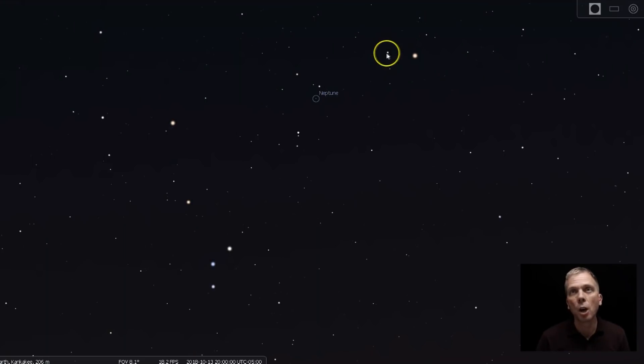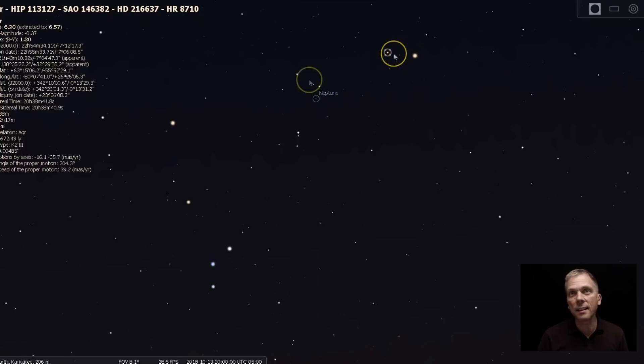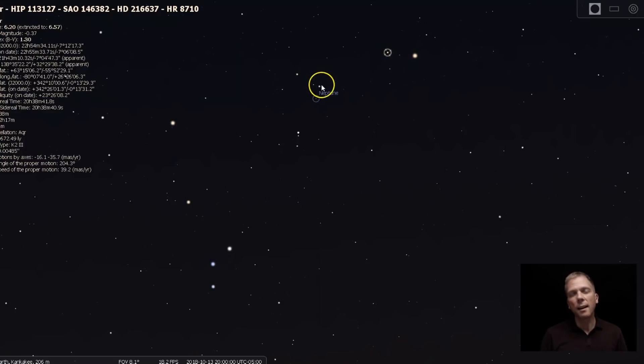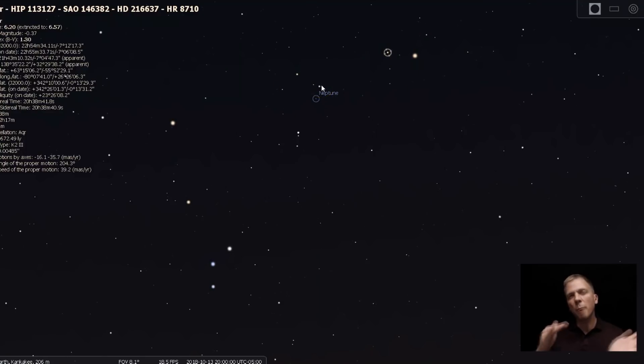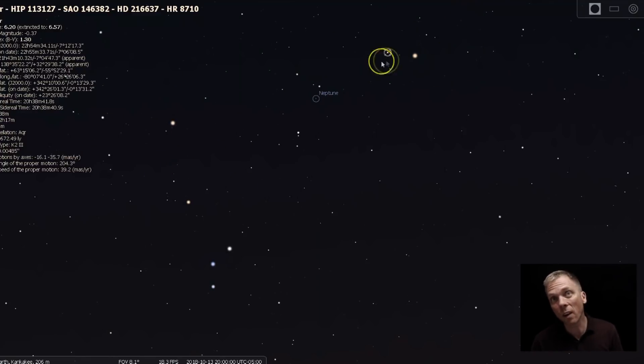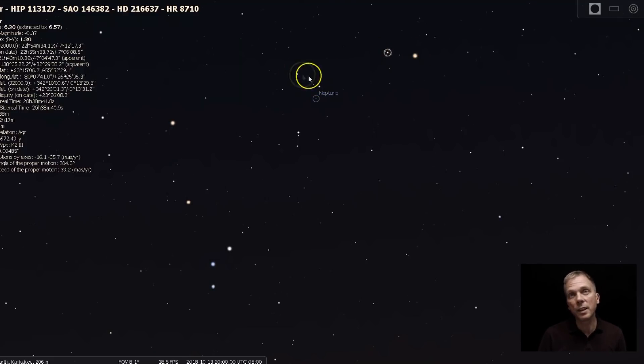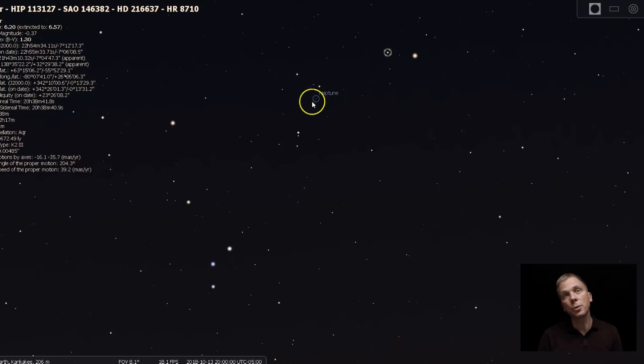Look for this star right there. And you're going to look at this and these. And it's not a great parallelogram, but it's close enough because you're not going to see that on this side. You are going to see it over on this side. So when you go here, look for this, look for these two in the middle, and you'll know that Neptune is down and below.